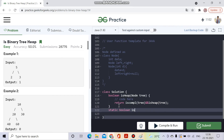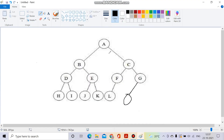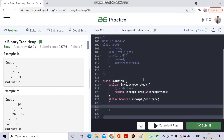Both functions will be static boolean. First, let me make the `isComplete` function, which takes a Node `tree` as argument. To check completeness, I'll use a queue and traverse level-wise. When I get a leaf node, I'll set a boolean flag to true. After that, if I get any node which is not null while the flag is true, it means the tree is not complete.